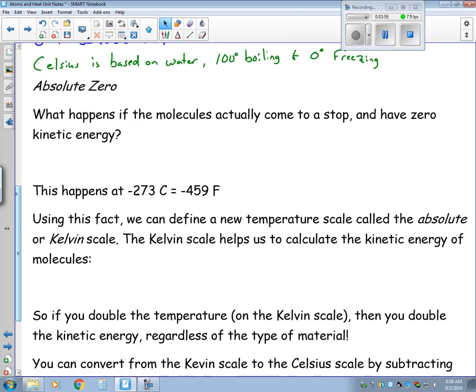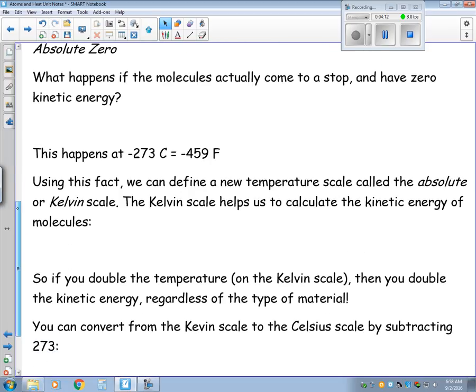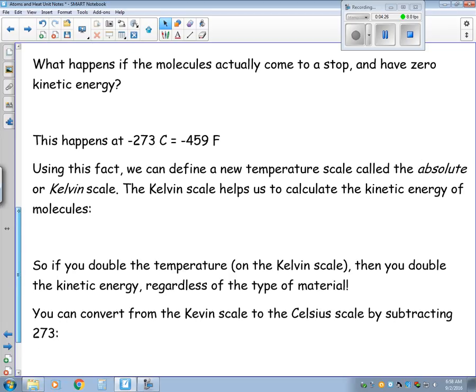What would happen if the molecules actually came to a stop and had zero kinetic energy? Well, that can happen theoretically at negative 273 degrees Celsius. We call this absolute zero. If we plug negative 273 into our formulas we get negative 459 degrees Fahrenheit. Using this fact, we can define a new temperature scale called the absolute or Kelvin scale, and it helps us calculate the kinetic energy of molecules.